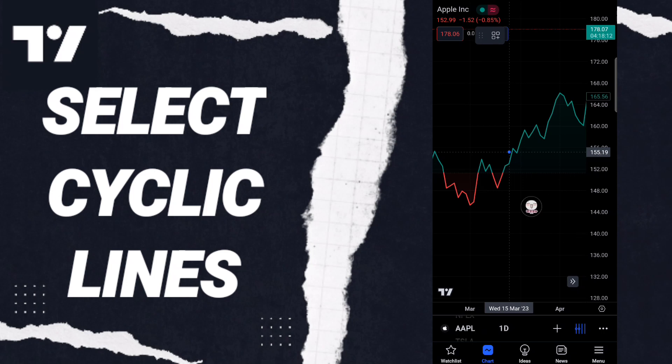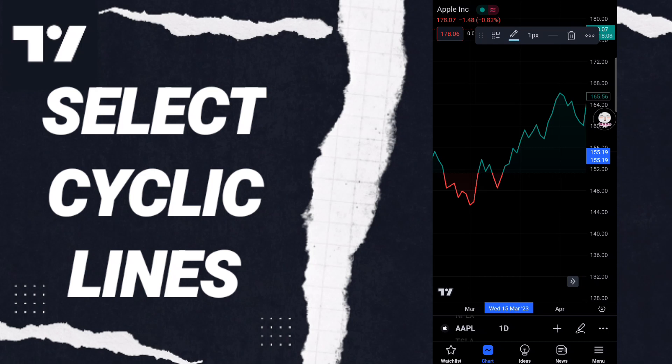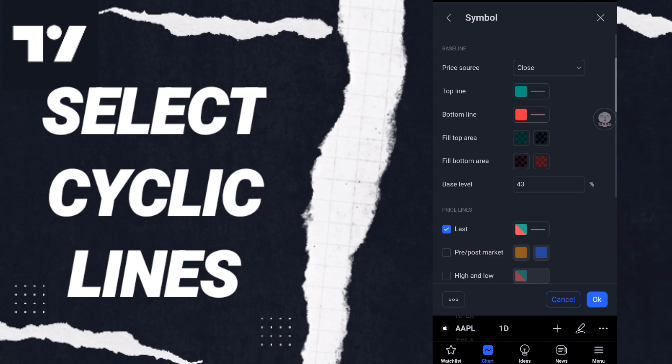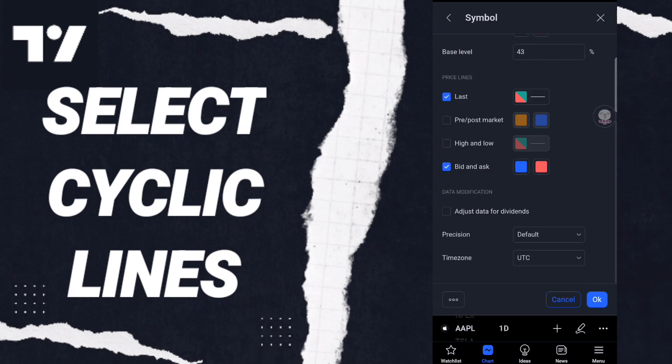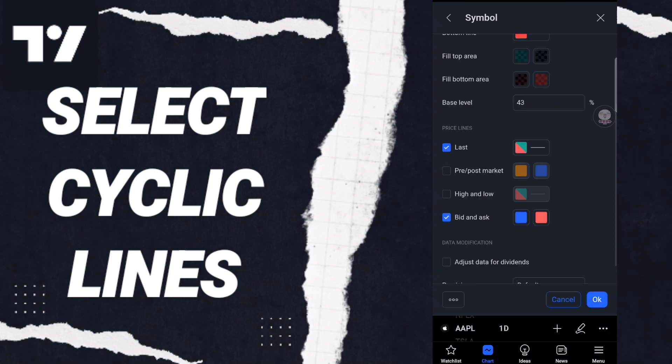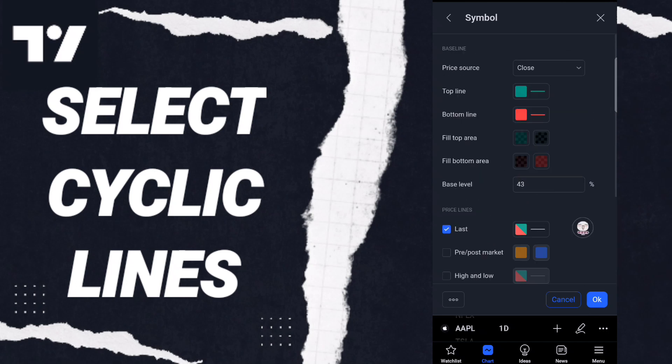Cyclic lines, and then if this sign changes, then you can know how to select cyclic lines on the application of TradingView. You can edit this here as you see and you can click okay.